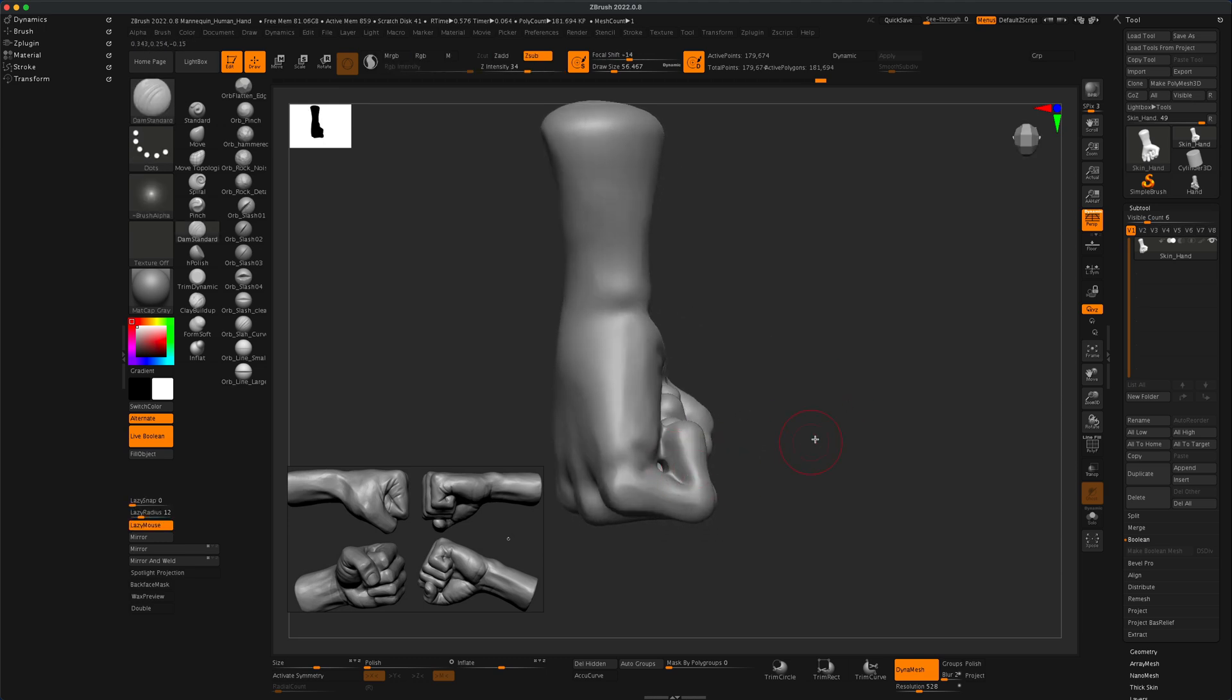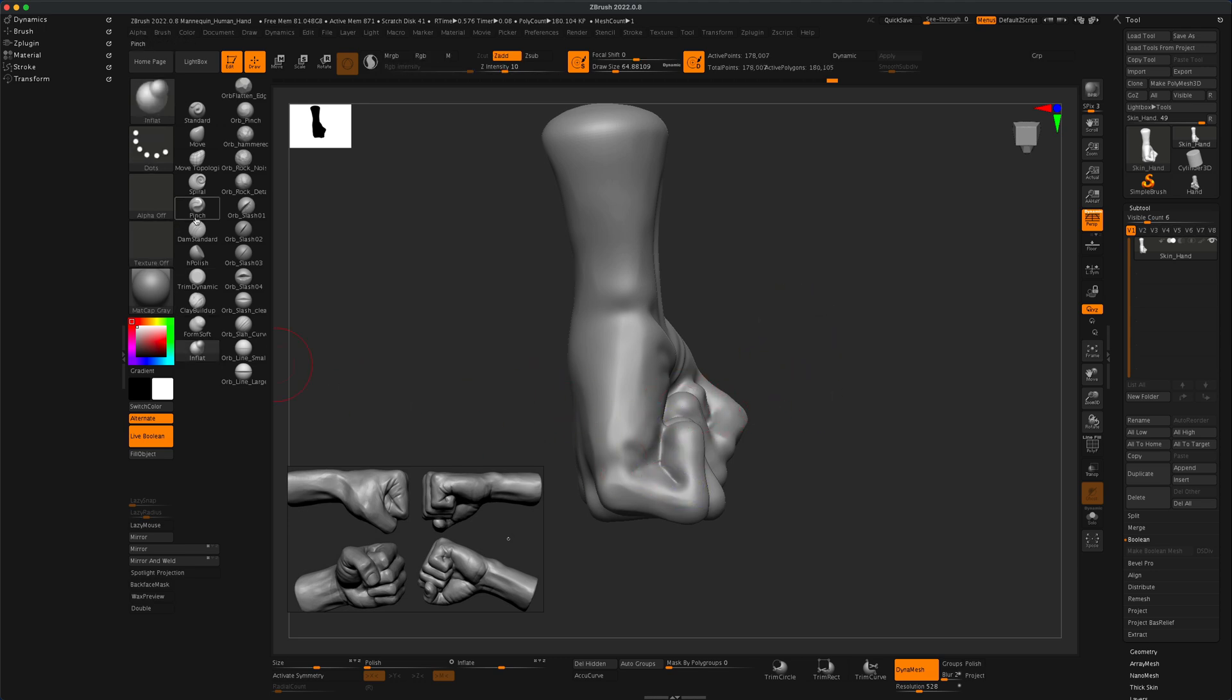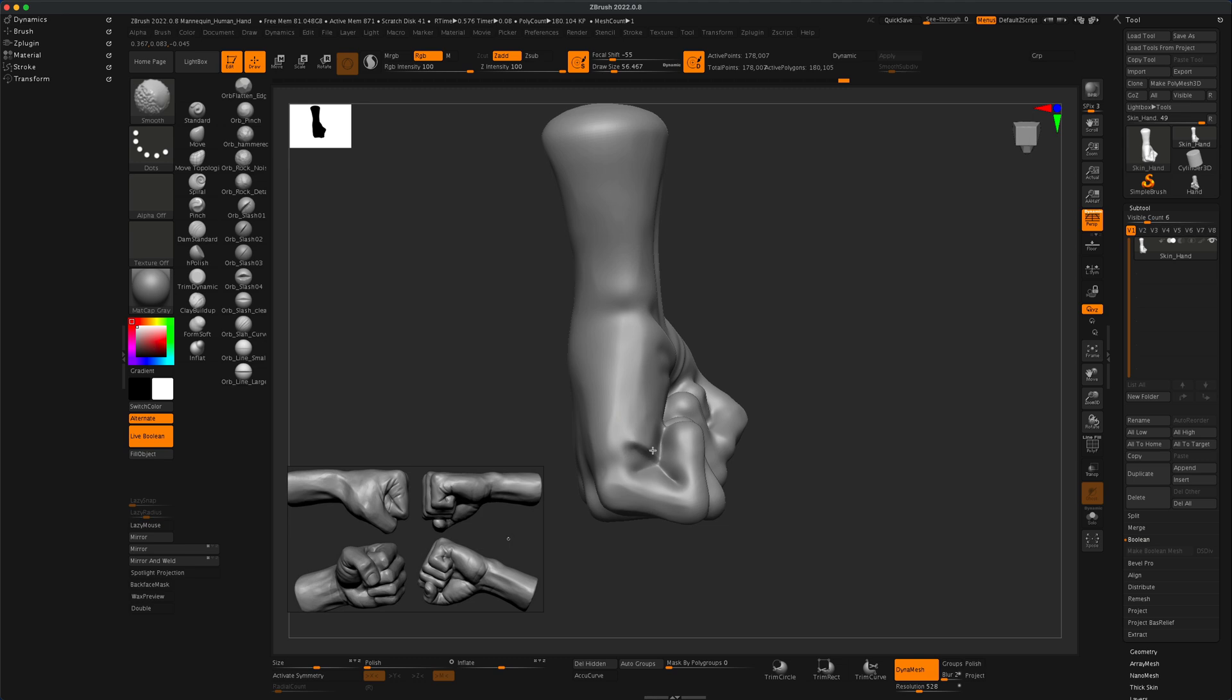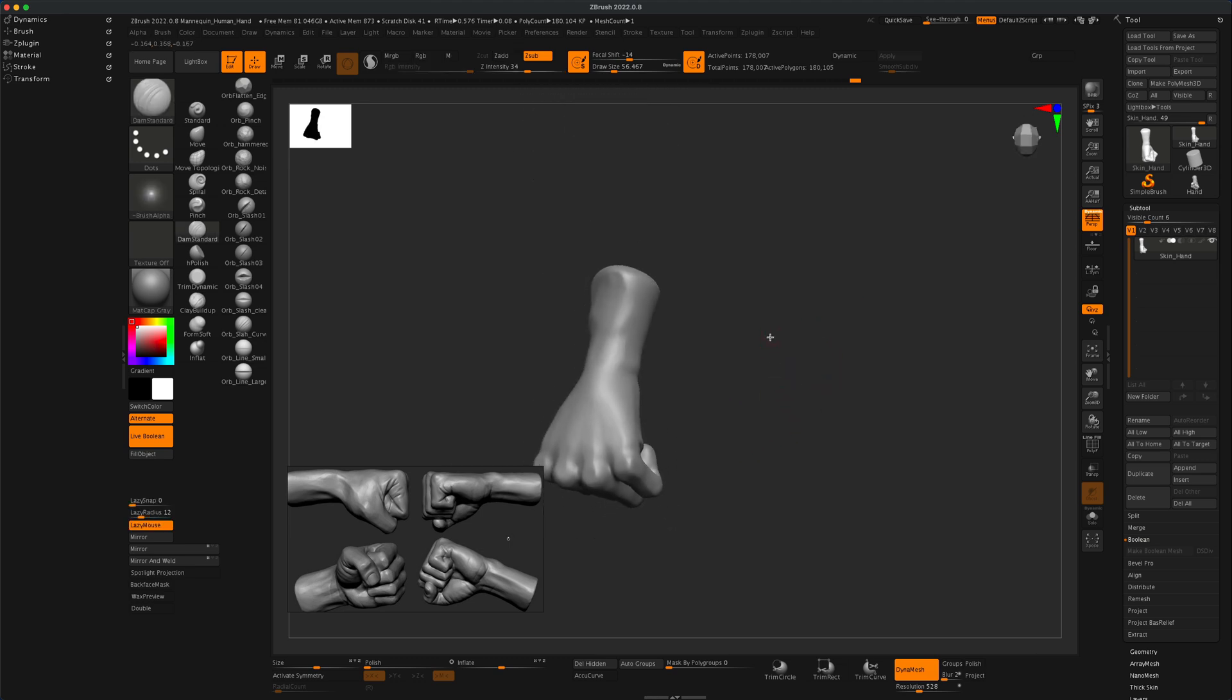All right, I'm not actually happy with this hole that I have somehow created, so I can maybe close this up and re-dynamesh. Then I can use the Damien standard to kind of go over and draw some of that detail that maybe makes a little more sense.